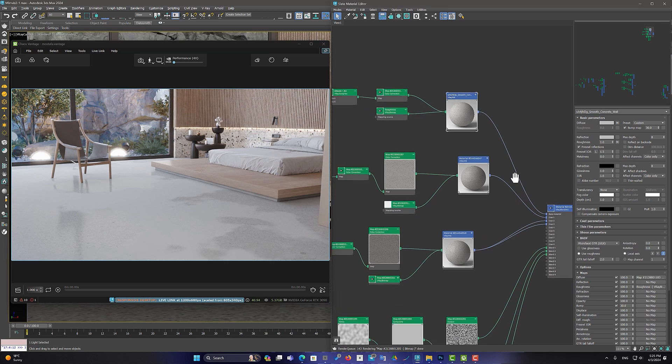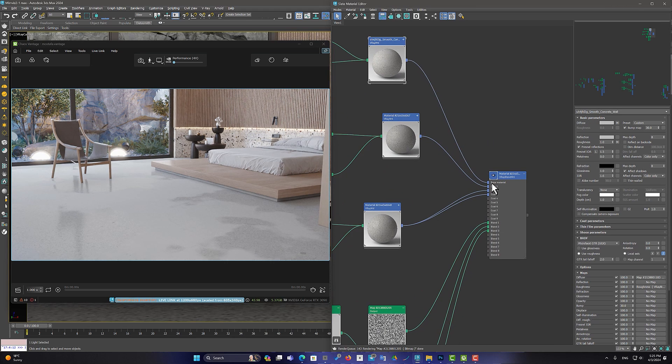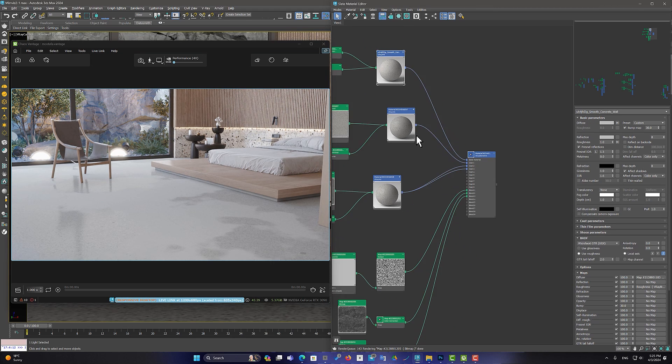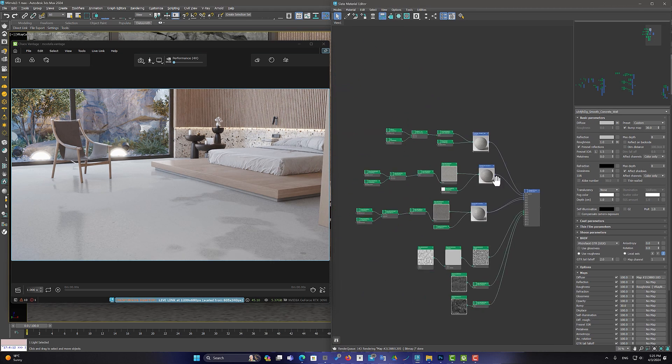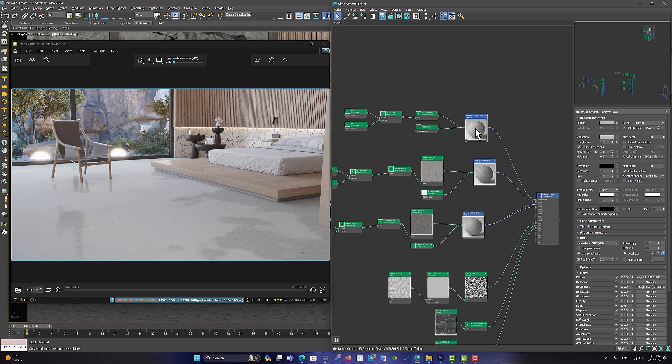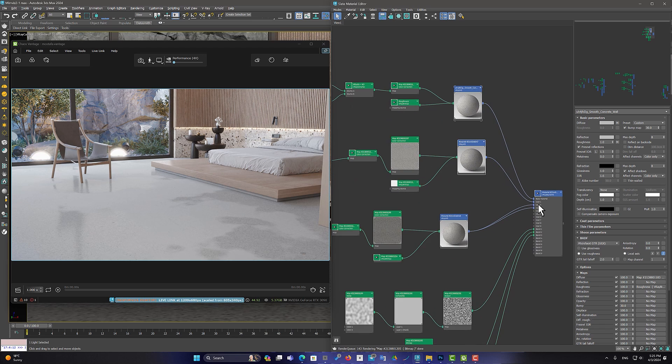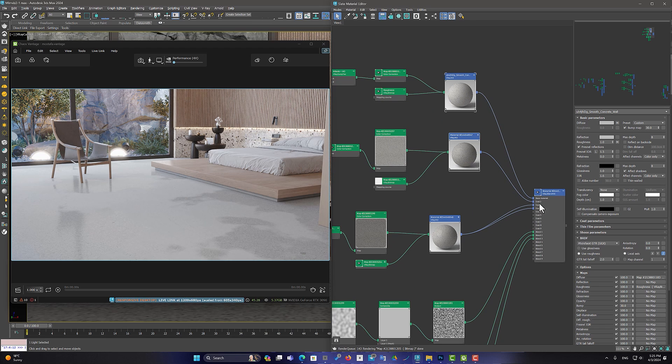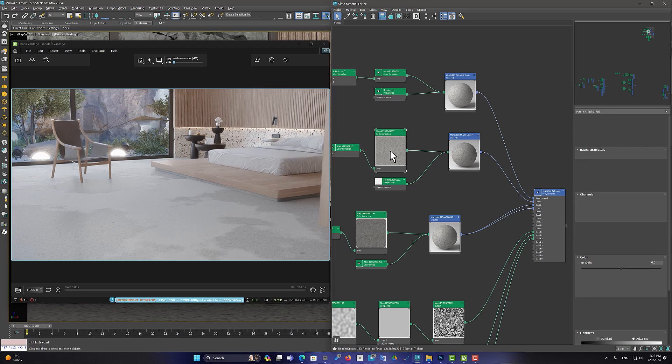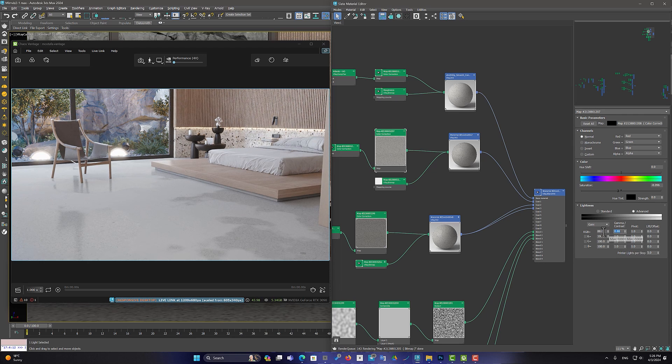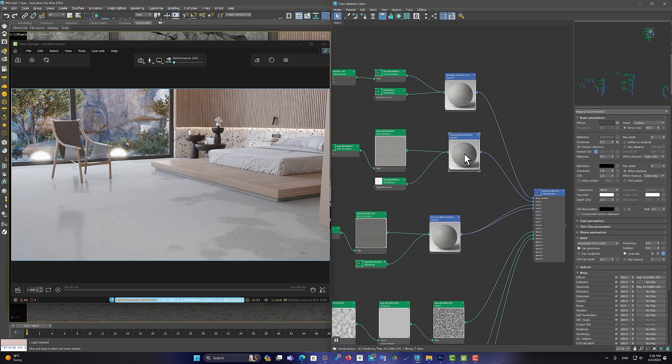After that, I placed a copy of the original concrete material as coat 1. But using color correction, I made the color of this material a little darker. And I increased the amount of reflection of this material.